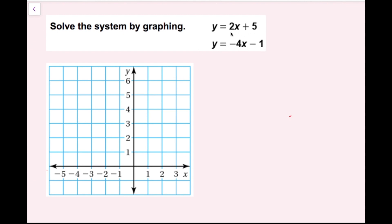Since they're in slope-intercept form, I'm going to identify the slope and the y-intercept and then use that to help me graph. For the first equation, I have 2 as my slope, because that's the number being multiplied by x when y is alone. I have 5 as my y-intercept, corresponding to the point (0, 5). So that's my first point.